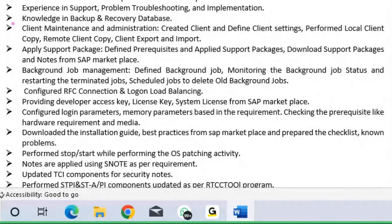Knowledge in backup and recovery for databases. BR Tools (BR Tools) are the backup and recovery tools used for this purpose.